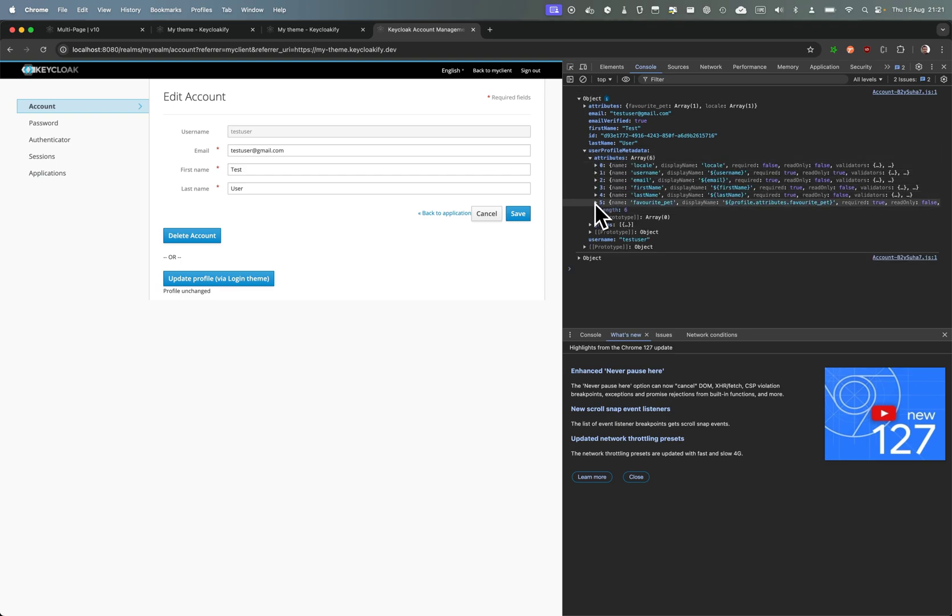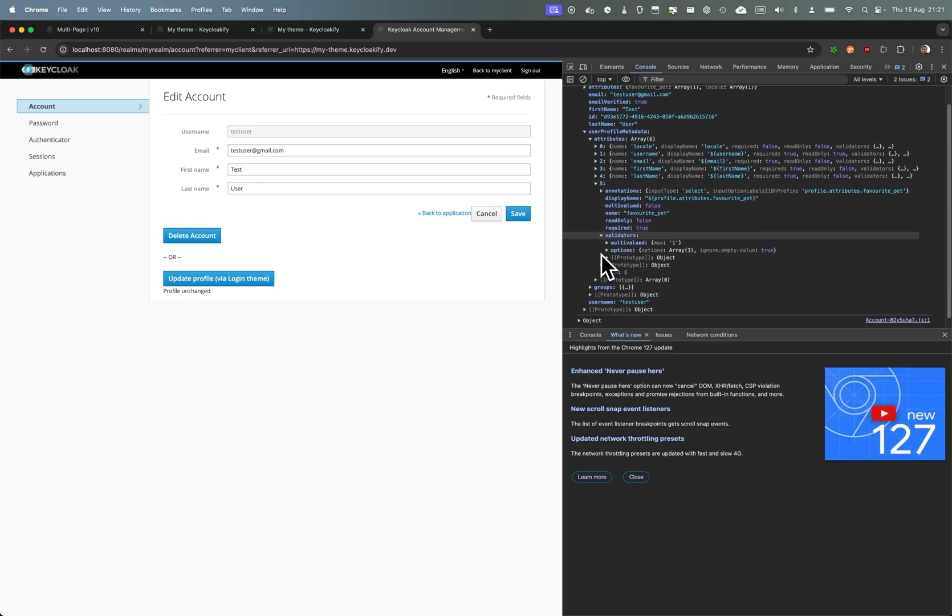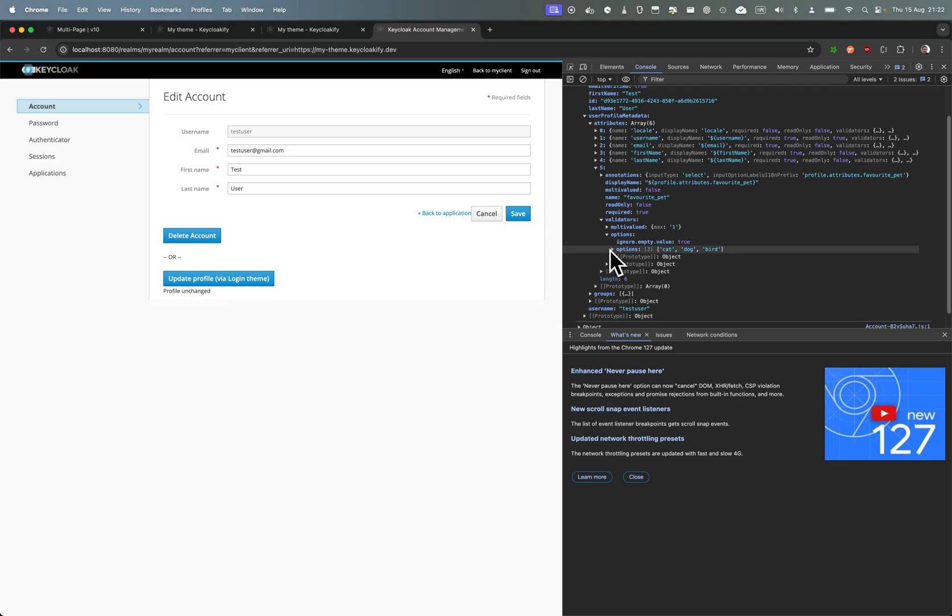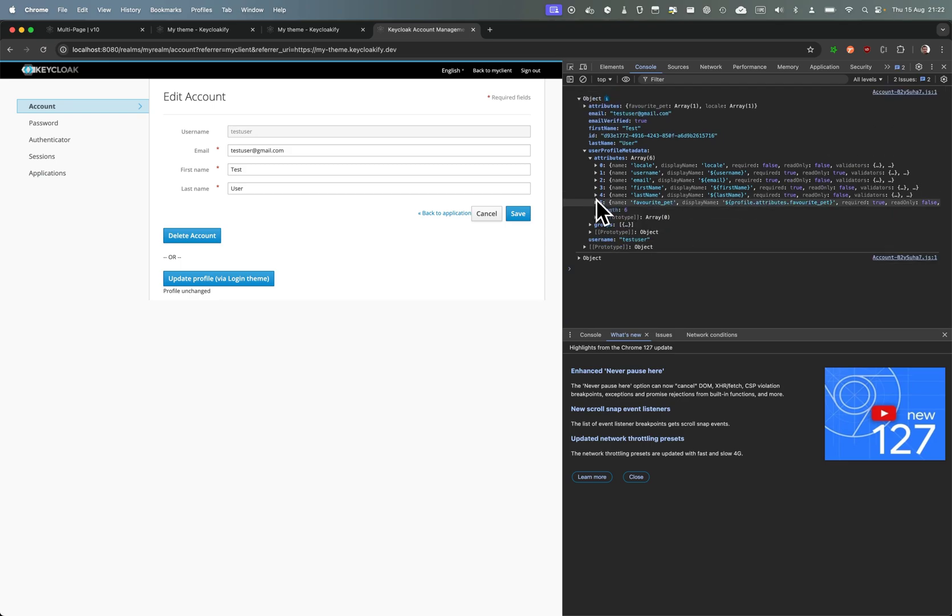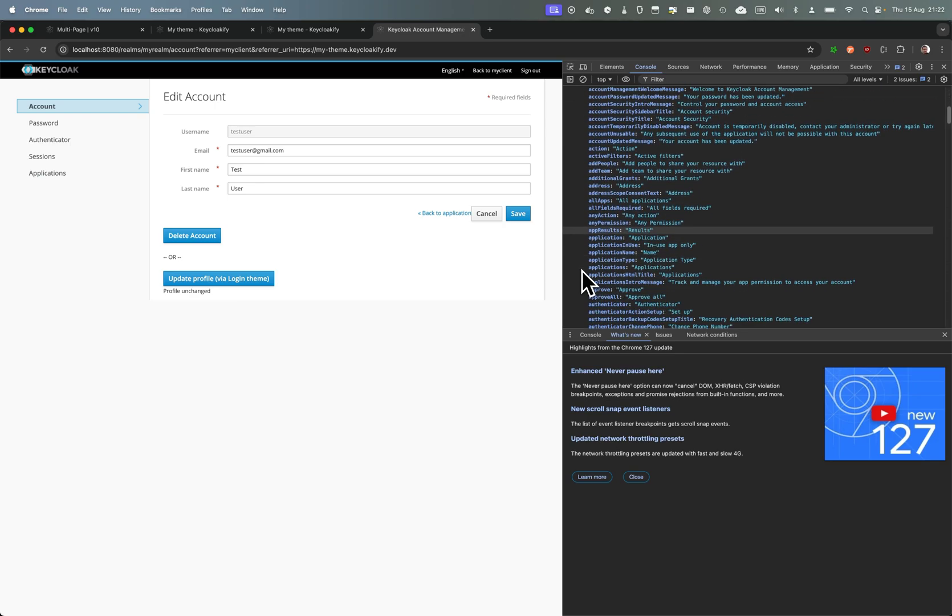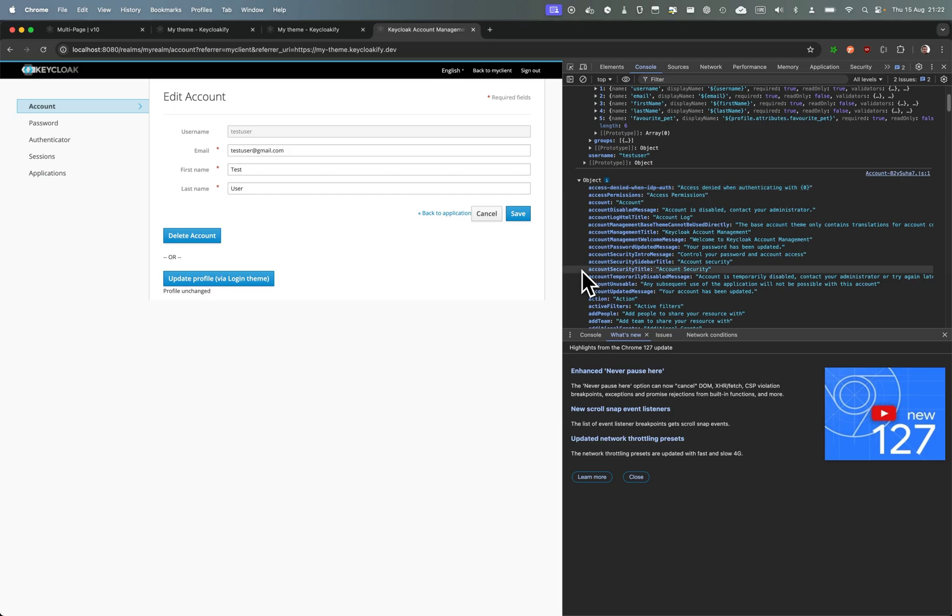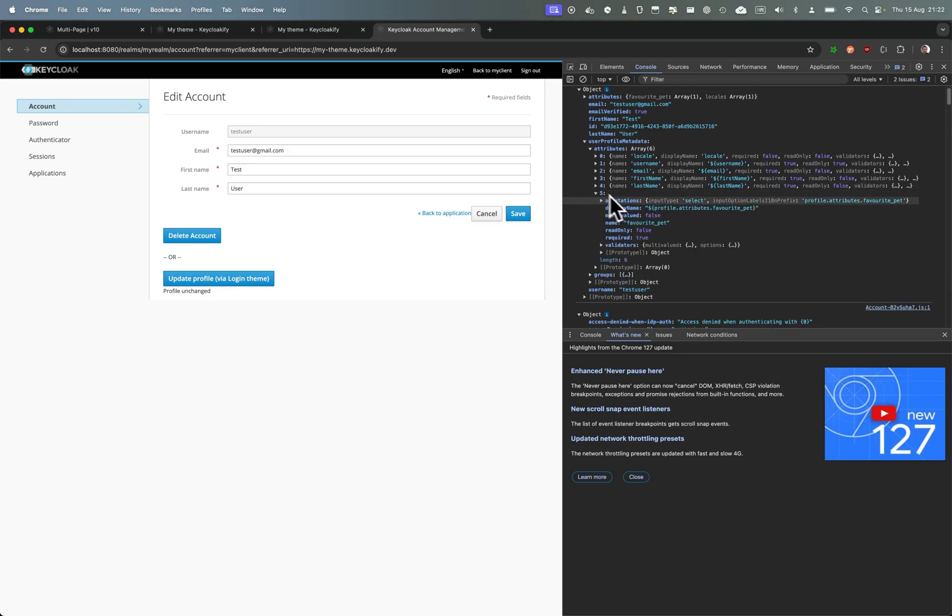And here I can show you because I've just done that and logged the data of the user profile. You can see here you have all the attributes of the user including favorite pet and the validators that can be used for client-side validation. There's the options possible for favorite pet and the regexes that you could have defined. And you can also fetch all the internationalization messages to localize strings, like for example profile attribute favorite pet would be favorite pet or animal de compagnie favori in French.